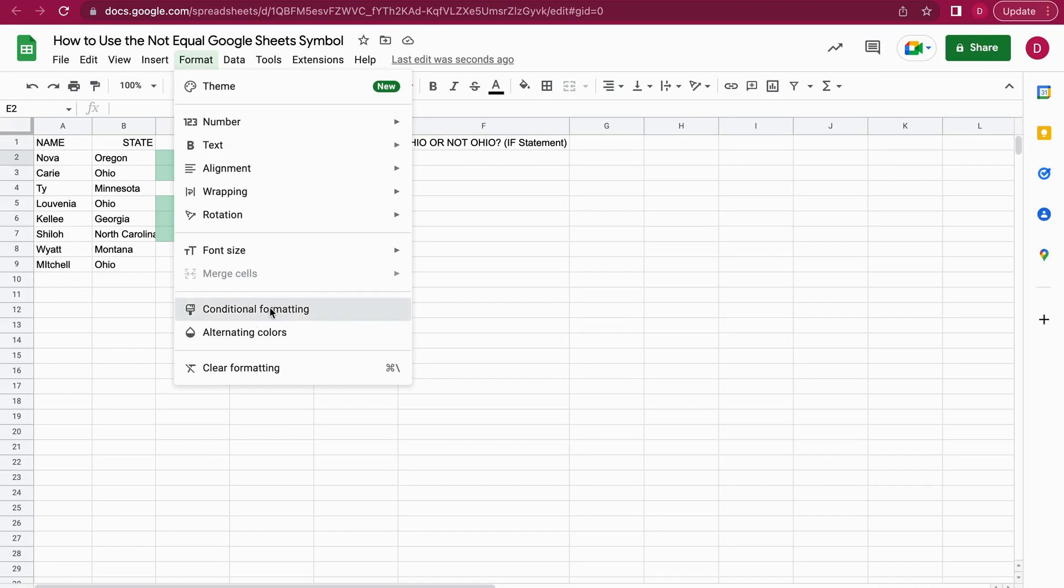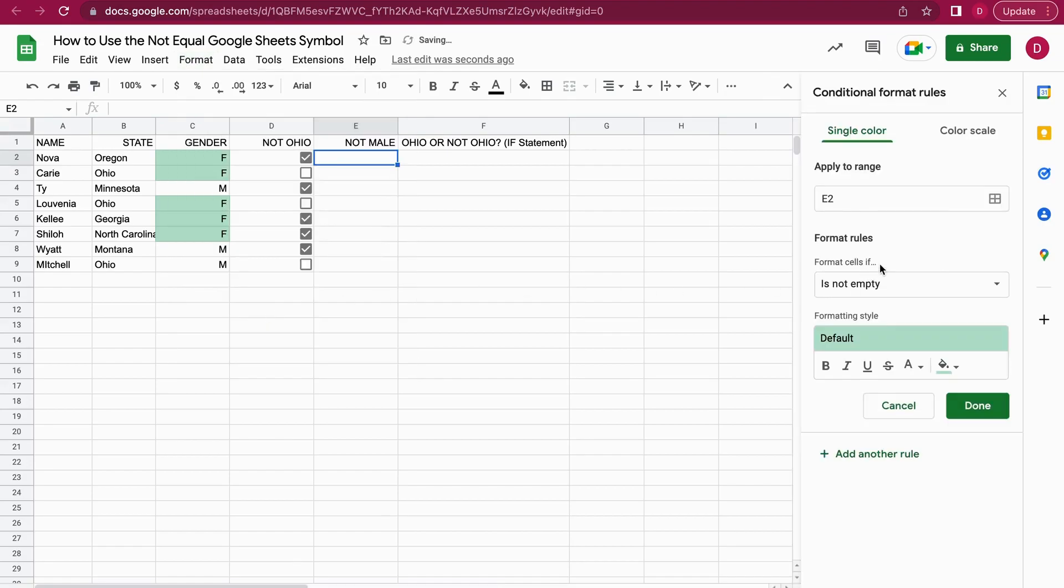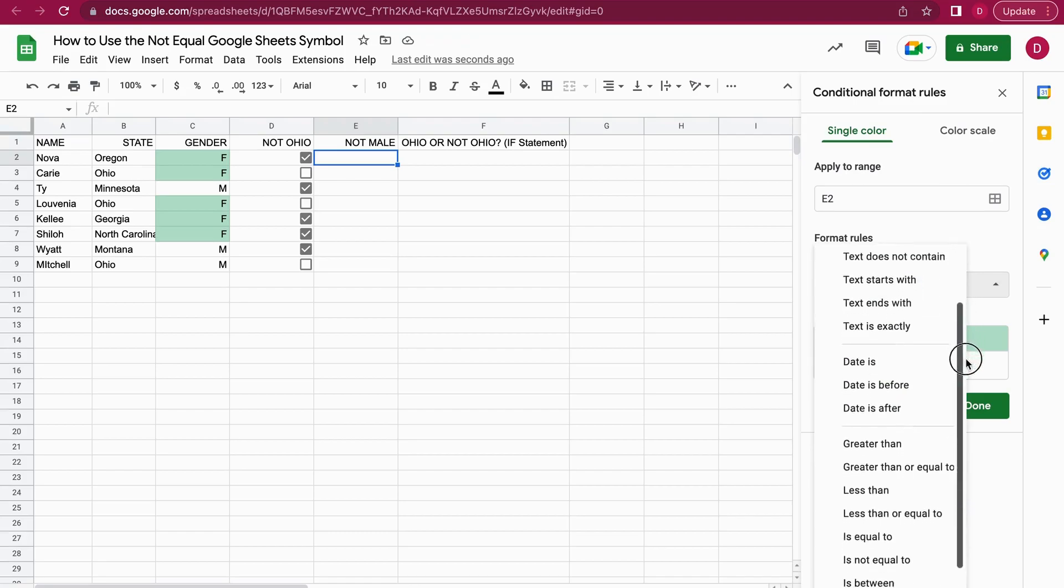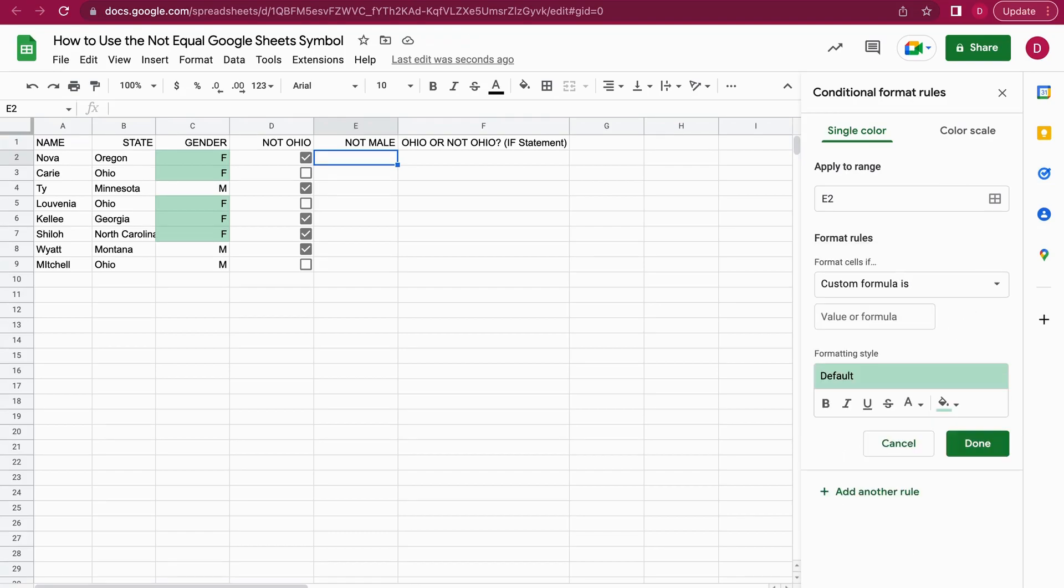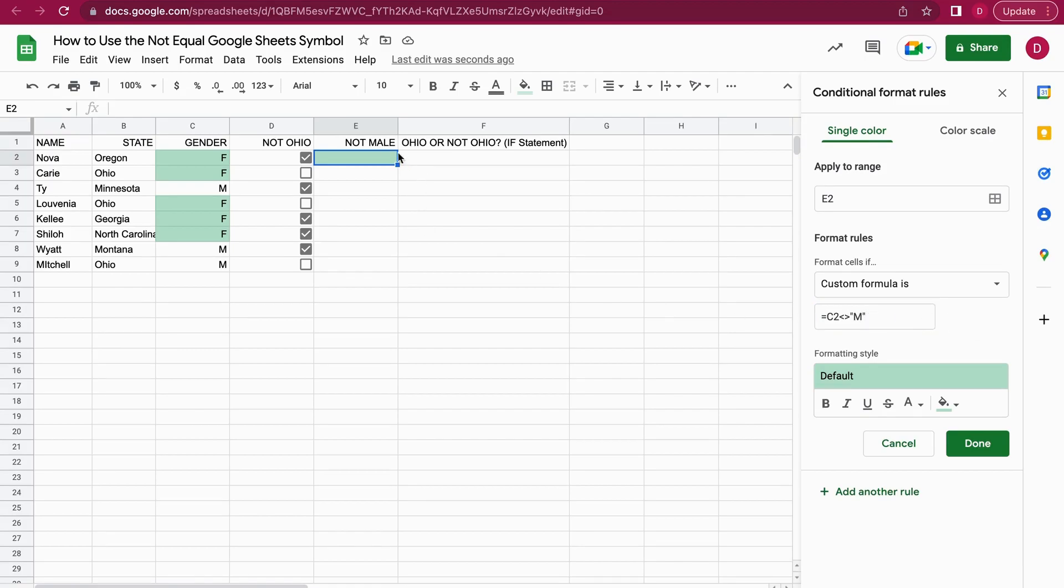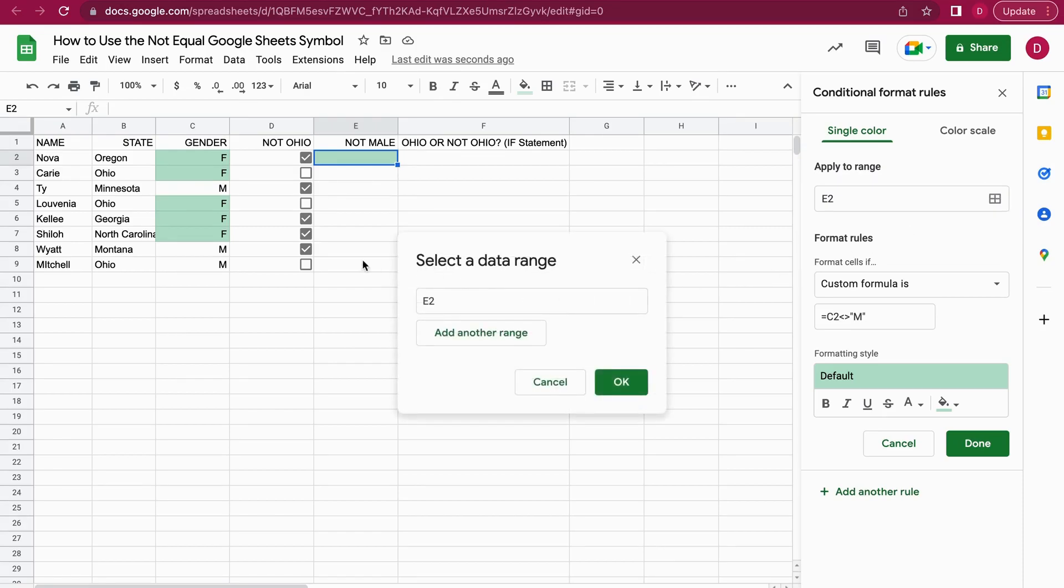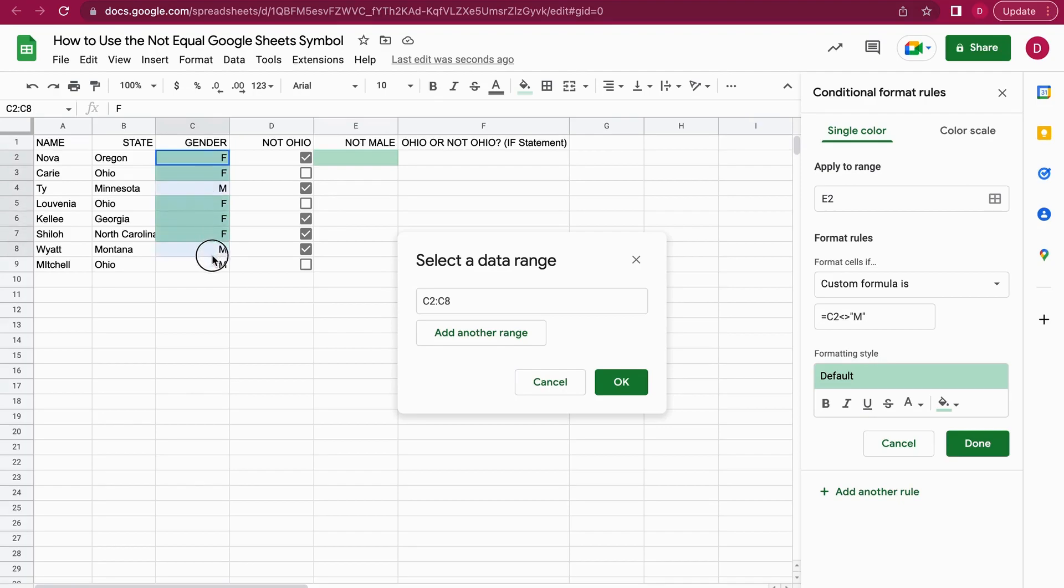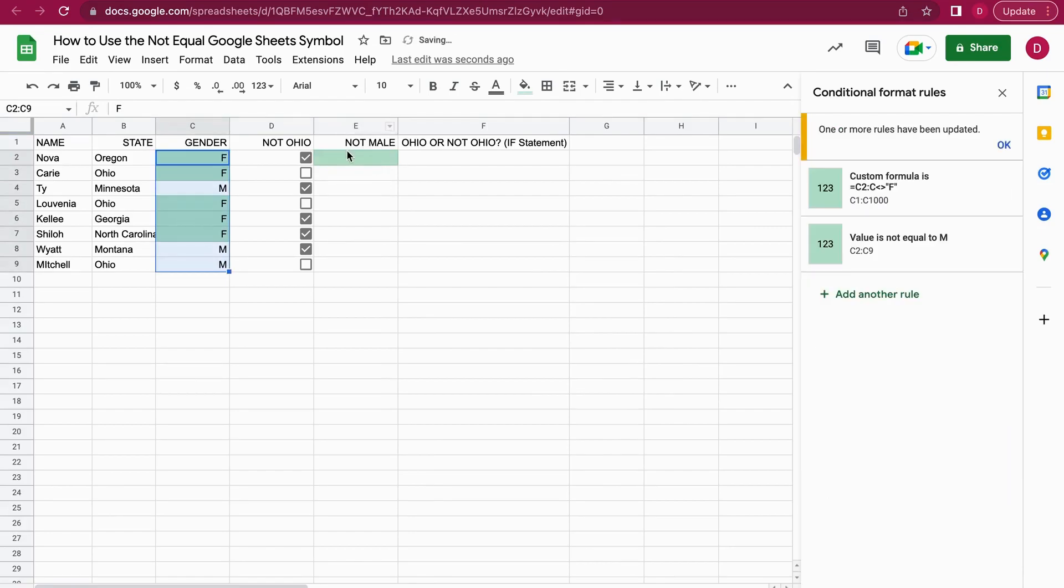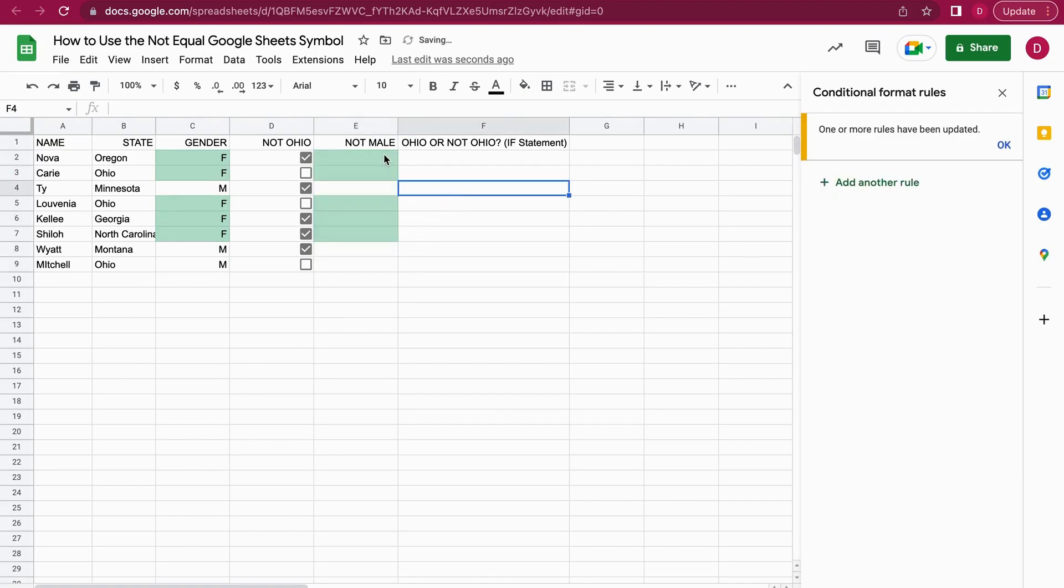Let me go one more time into Format, then Conditional Formatting. This time we're going to select custom formula is. Here you can enter the same as you entered before. I can enter my custom formula: I choose C2, not equal, and I add M. Whenever it's not equal M, it should be highlighted in green.